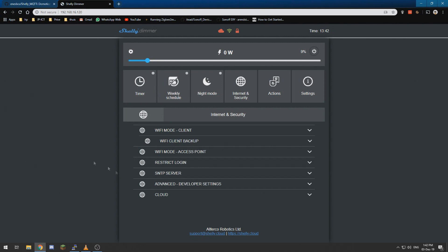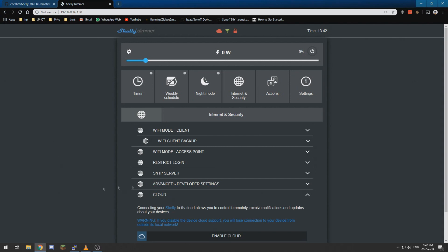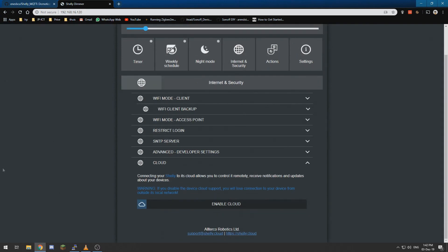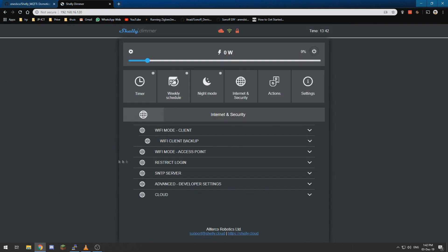And we are not going to use this. They have a cloud app which you can use if you do not have a home automation system like Domotics, but we are going to connect it with Domotics.